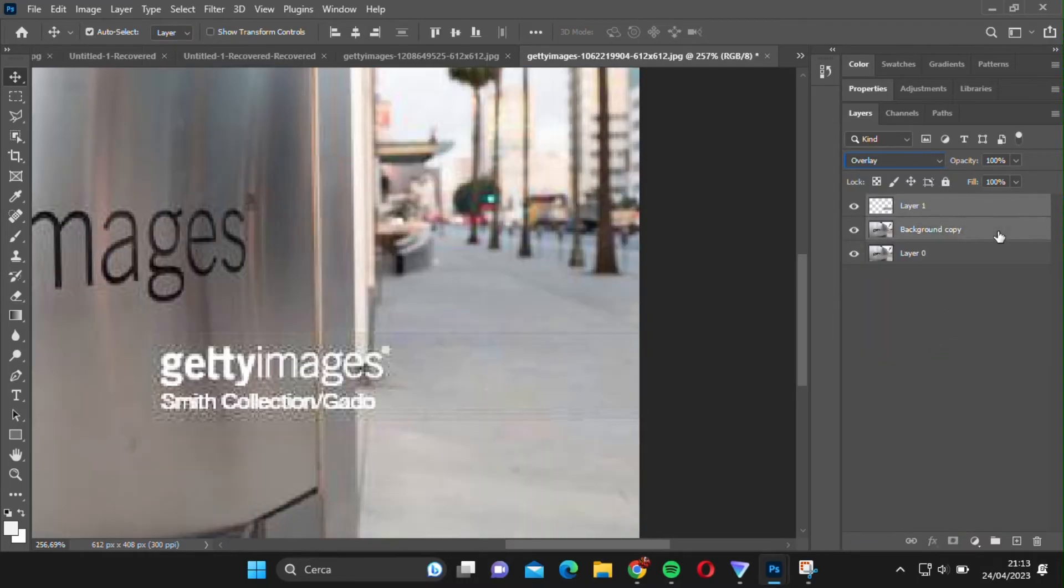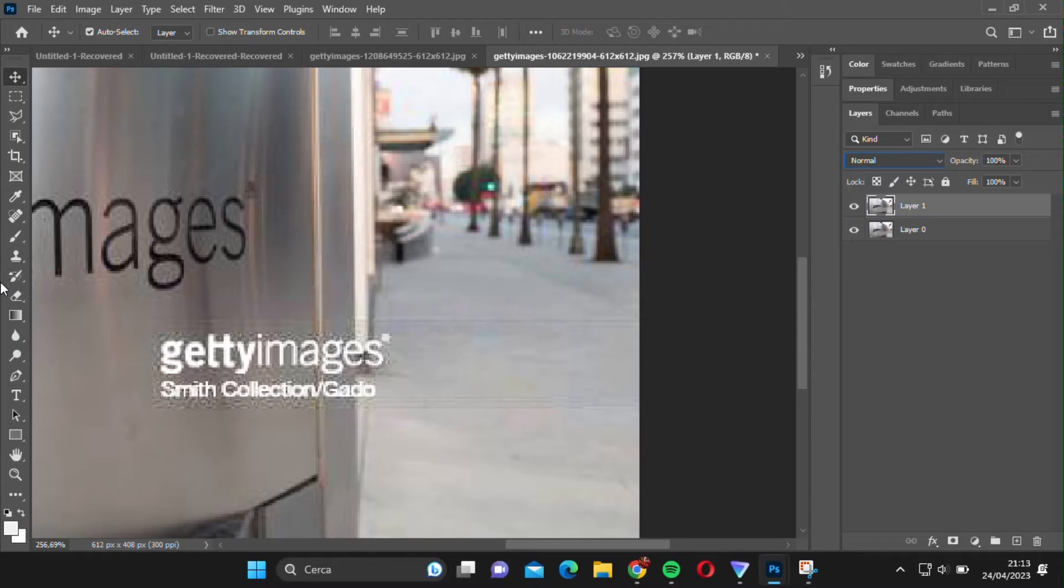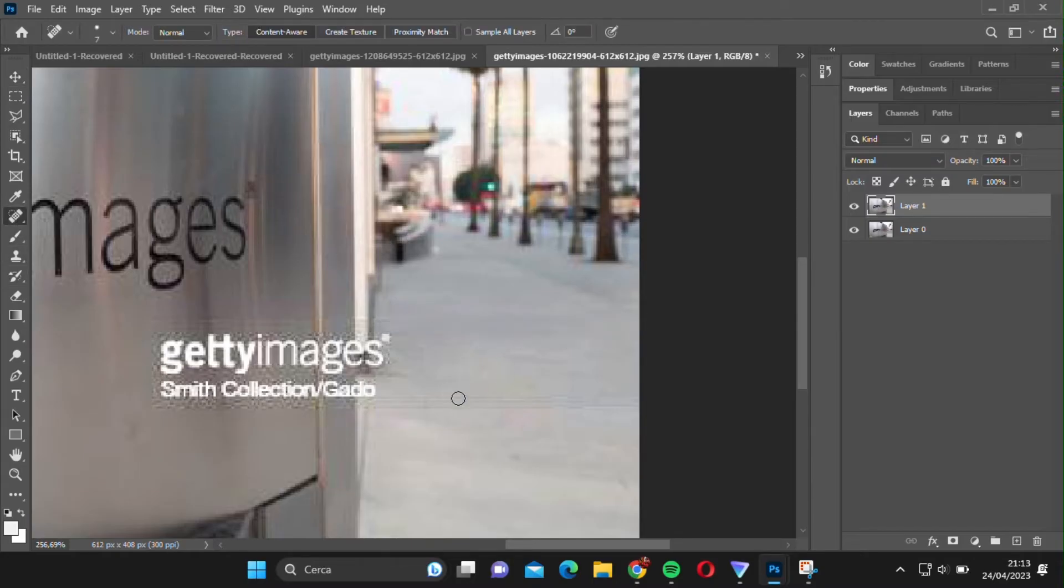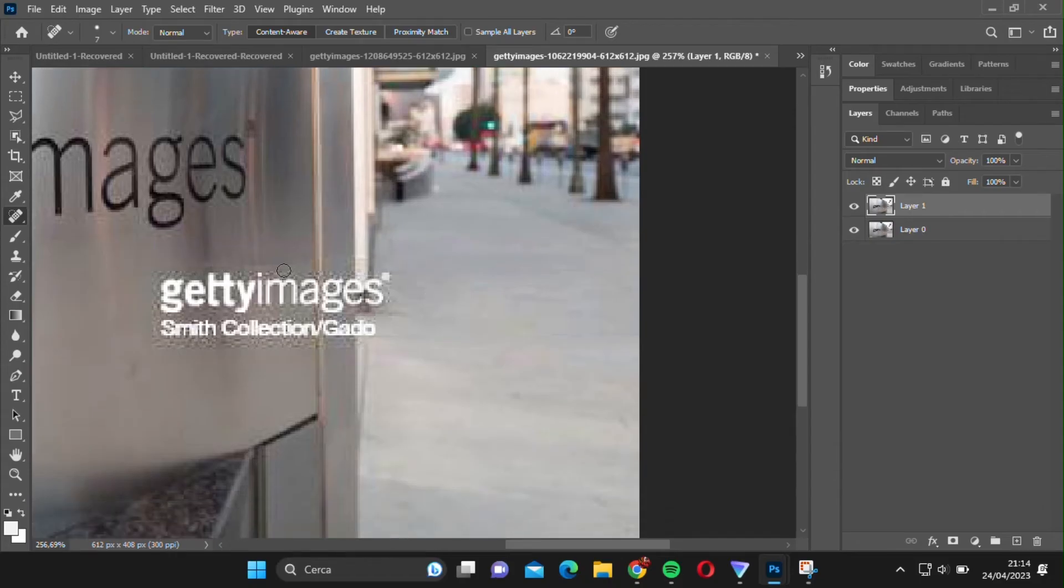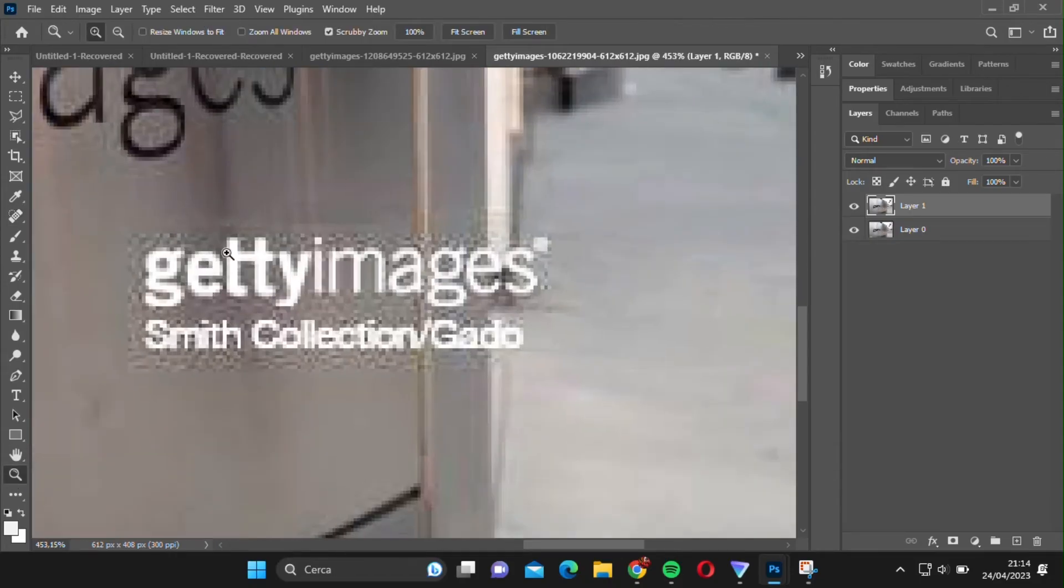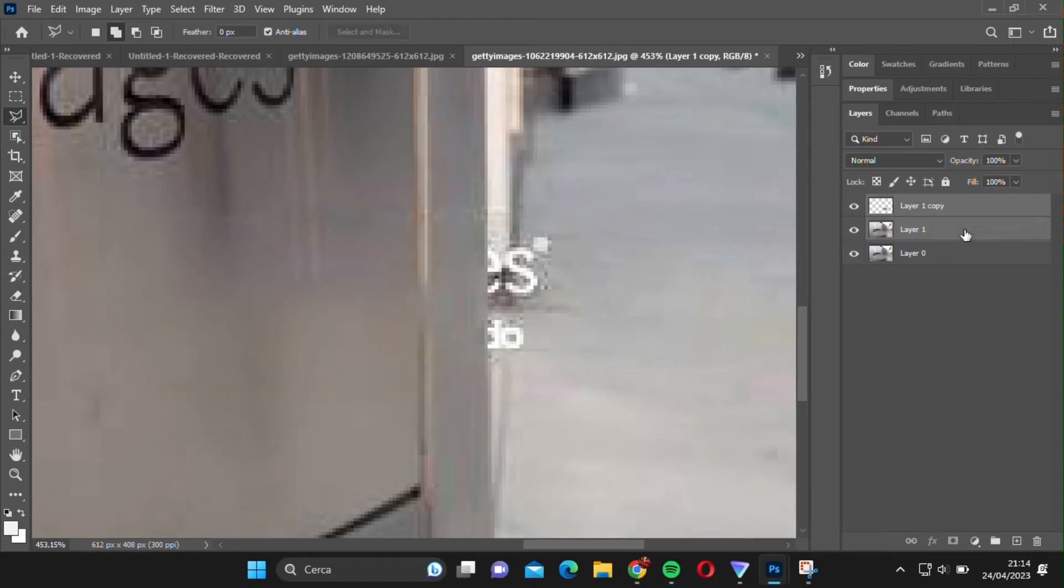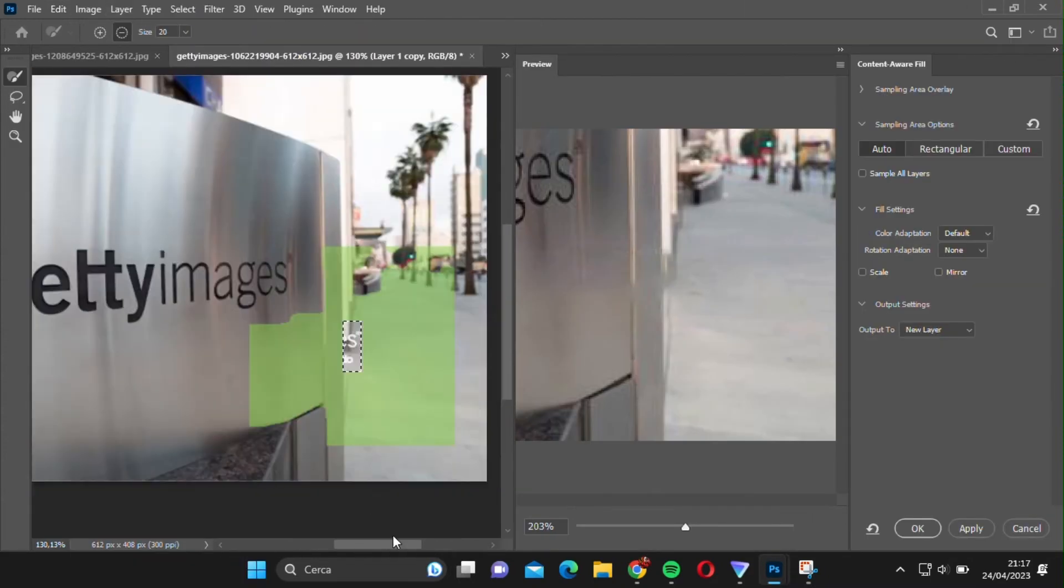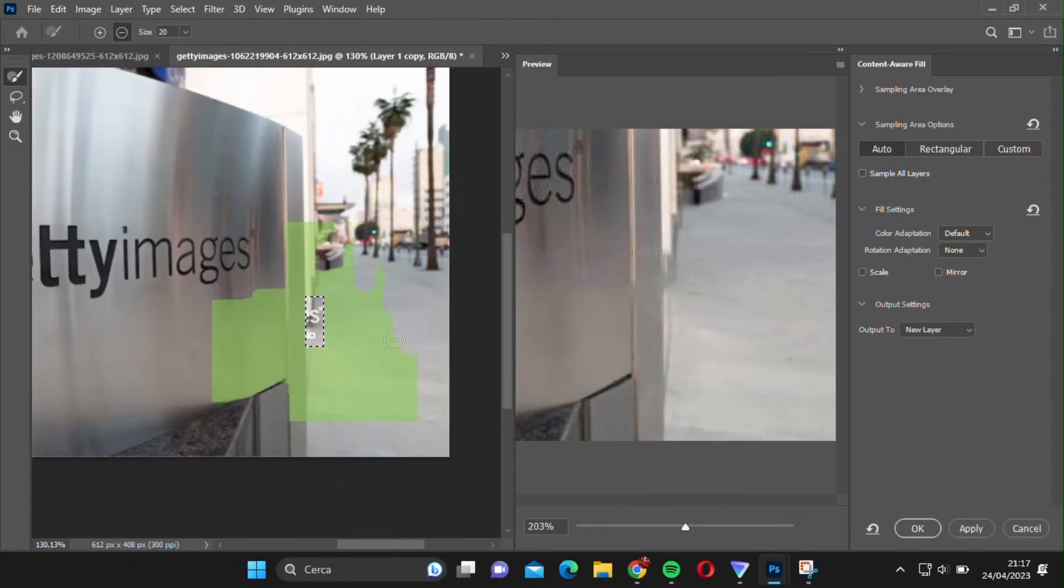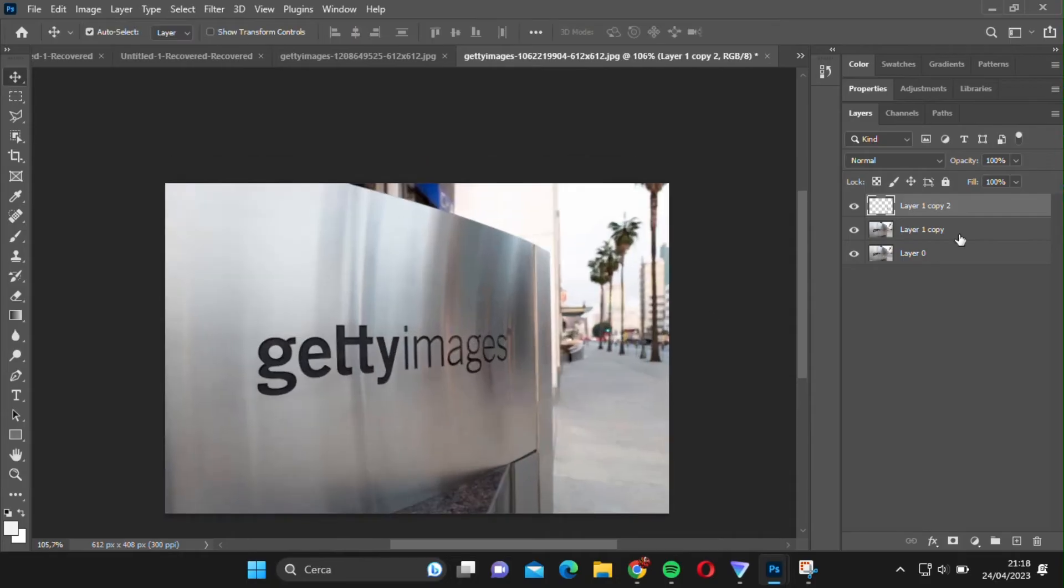We can merge the two layers again and use the Spot Healing Brush tool to correct any imperfections. Finally, we can use the Polygonal Lasso tool to select the remaining parts of the watermark and remove them using the Content-Aware Fill tool. And there you have it. A clean, watermark-free image.